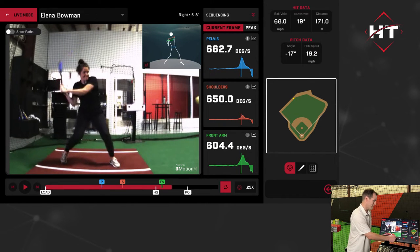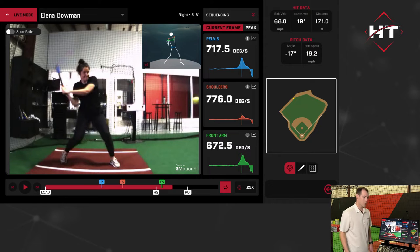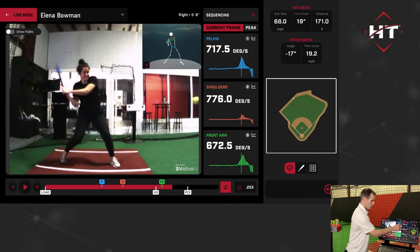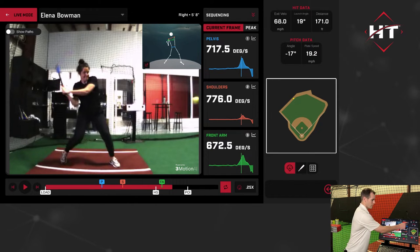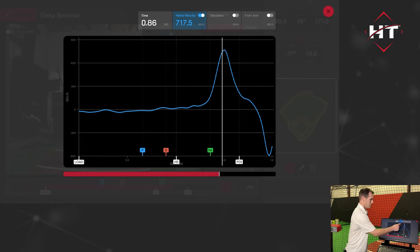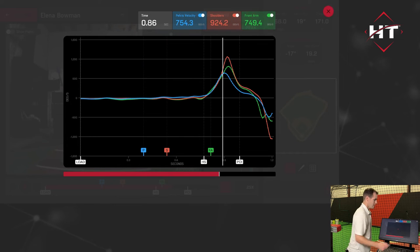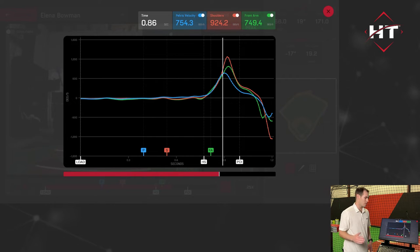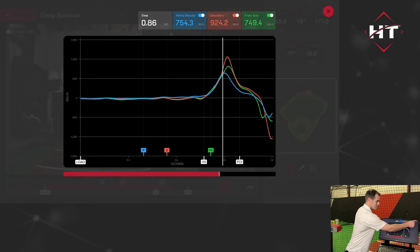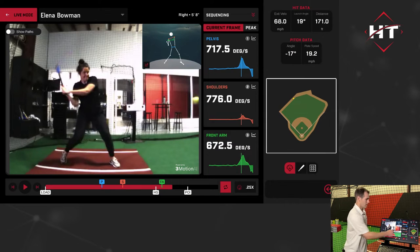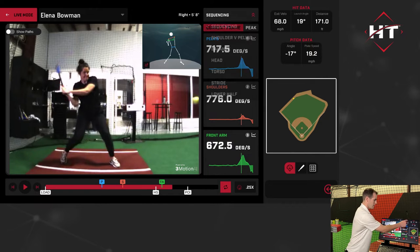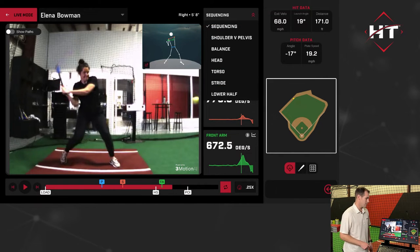We can see the degrees per second of rotation for each part of her body, the peak, and the sequence of the peak. Her pelvis triggered first, shoulders second, front arm third. For those familiar with biomechanics, you can get this graph to see that sequence and the separation of those velocities. There's a drop-down tab — from sequencing, you'll see seven categories you can go through.